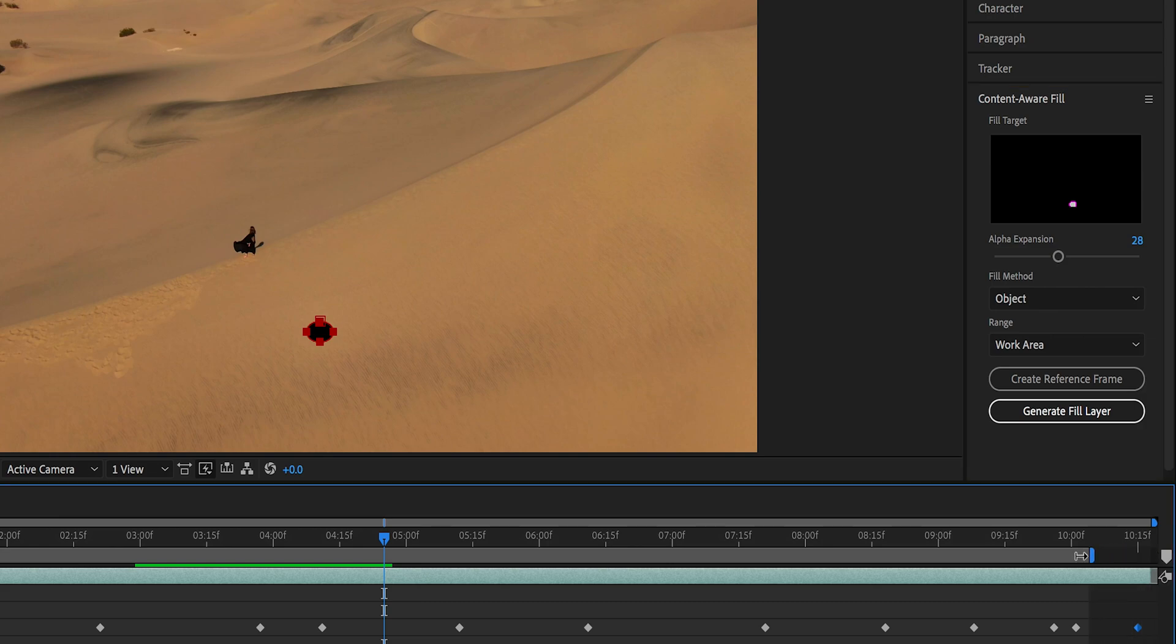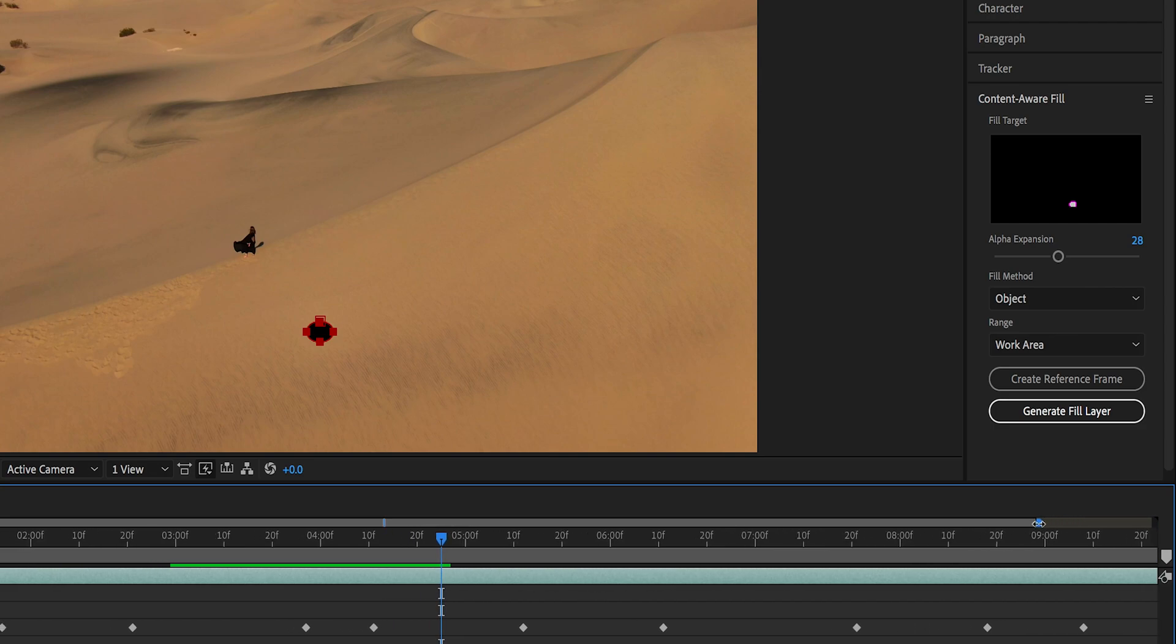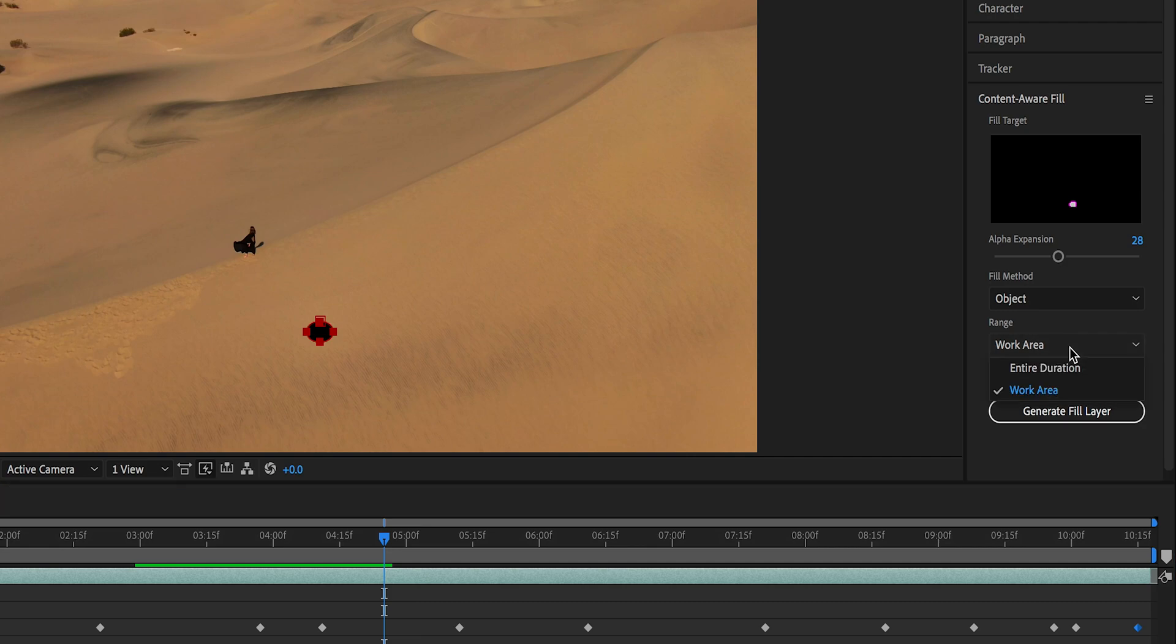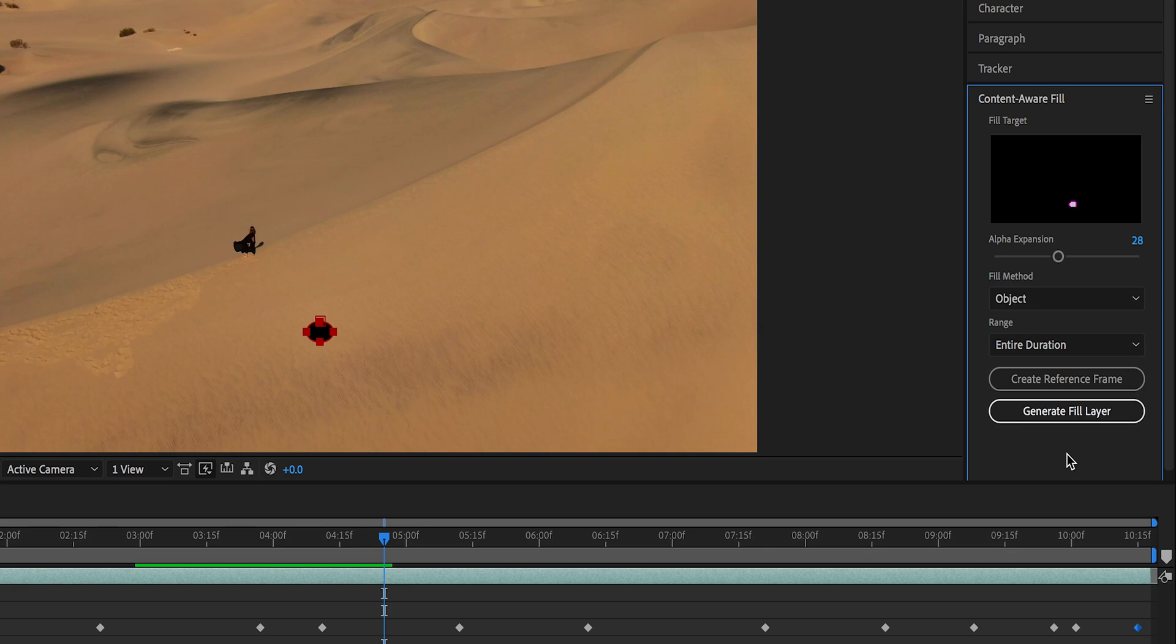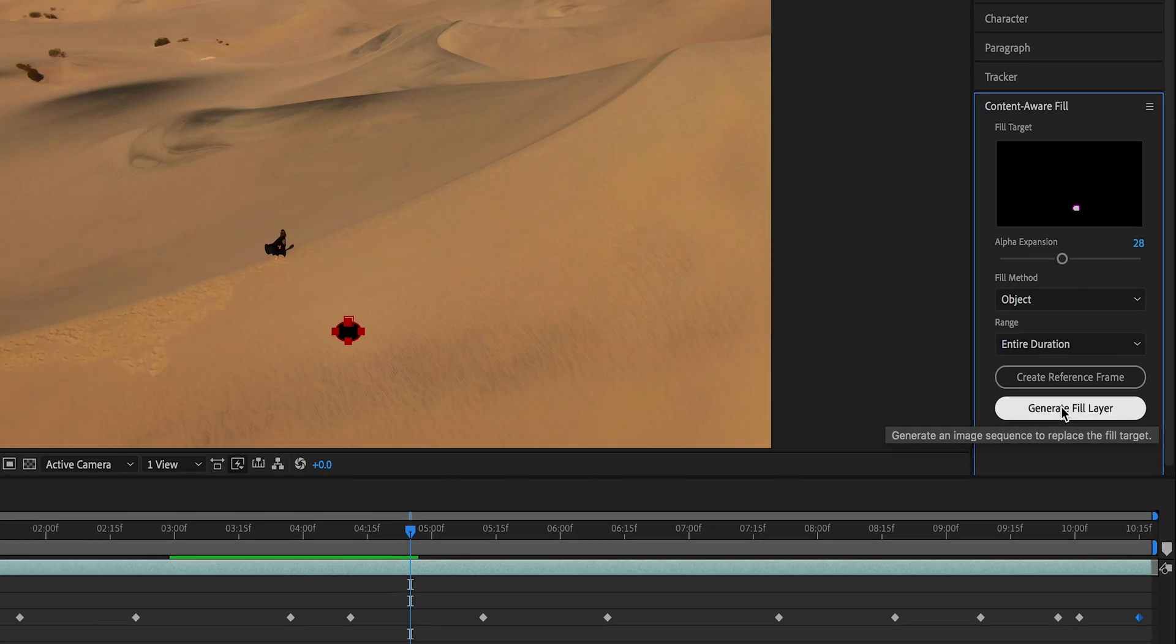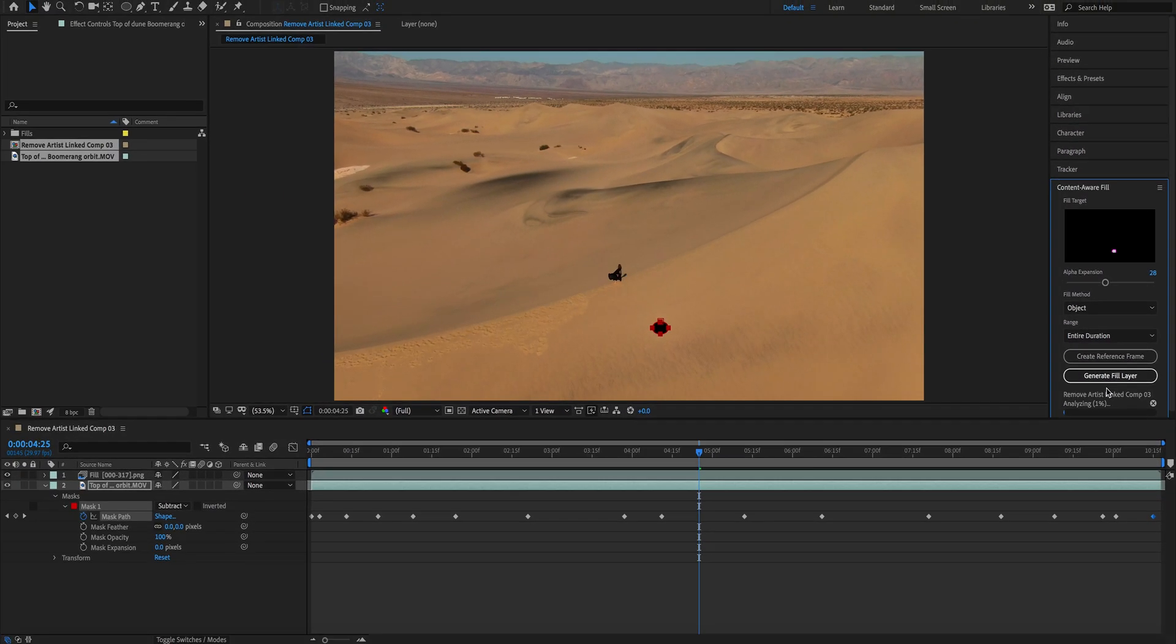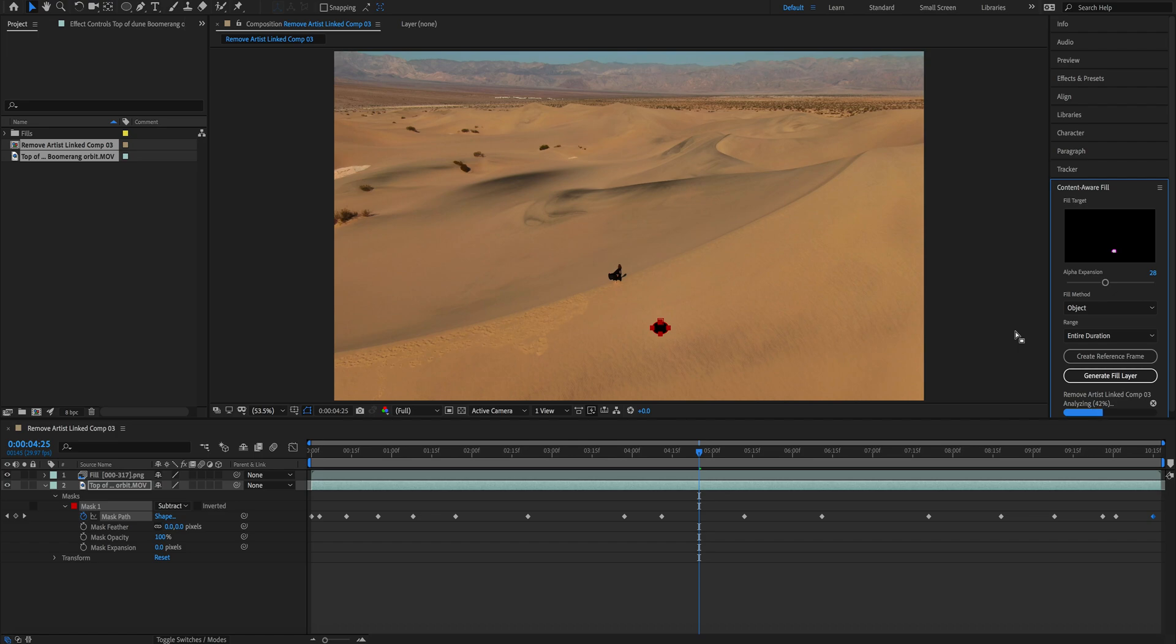If we choose Work Area, it's only going to affect what's contained in the work area. For now, we're going to leave it at Object and Entire Duration, and we just click on Generate Fill Layer. Now the software is going to do its magic, creating a background where we used to have the drone shadow. This takes a while, so I advise you to go and do something else while the machine is working. Now I fast forward it to make it faster.